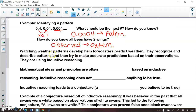When weather forecasters watch weather patterns, they're using inductive reasoning to help predict the weather. They recognize and describe patterns, then try to make accurate predictions based on their observations. Inductive reasoning is not completely reliable, though, because patterns can change. That's why weather predictions aren't always accurate — forecasters are just watching patterns to try to determine what the weather will be.